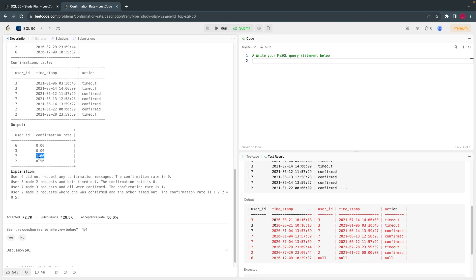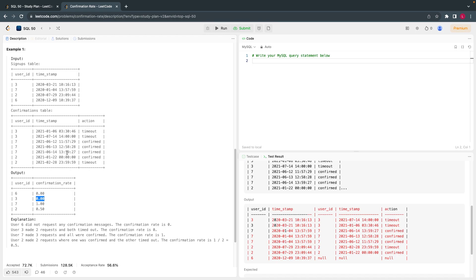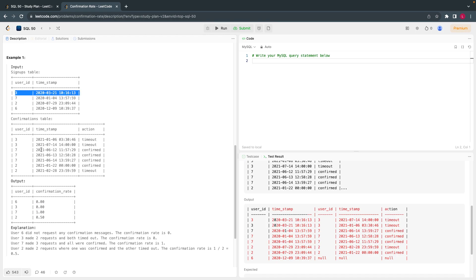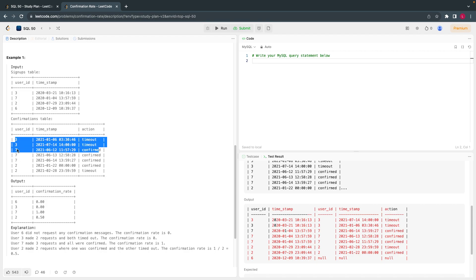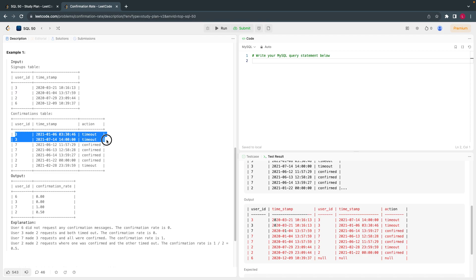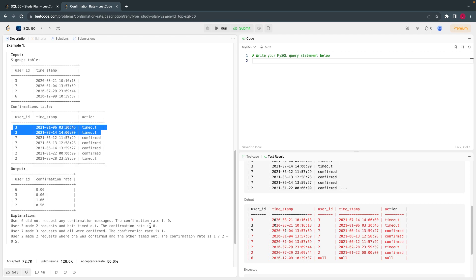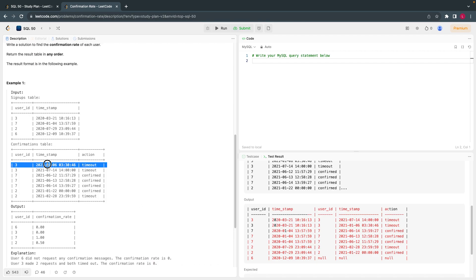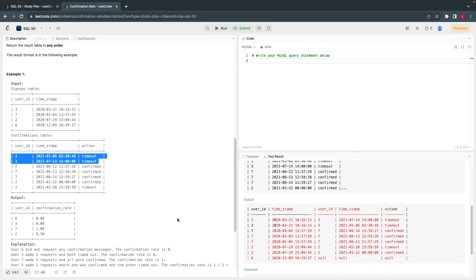For user 3, there are 2 records in the confirmation table and all of them got timed out. So the confirmation rate is 0 divided by 2, which is 0. That is what this means.